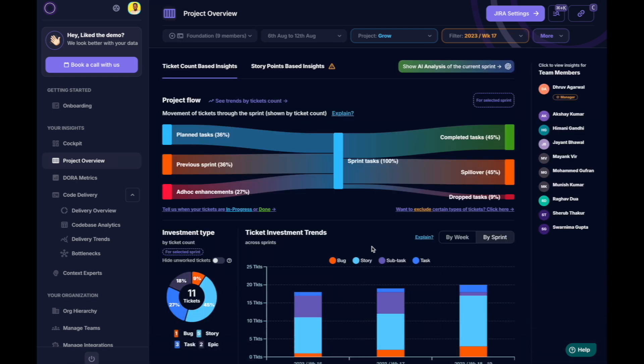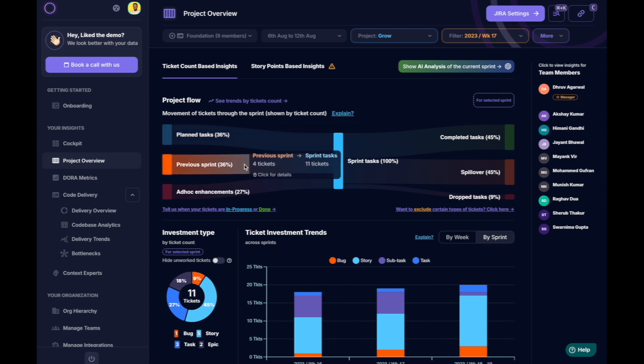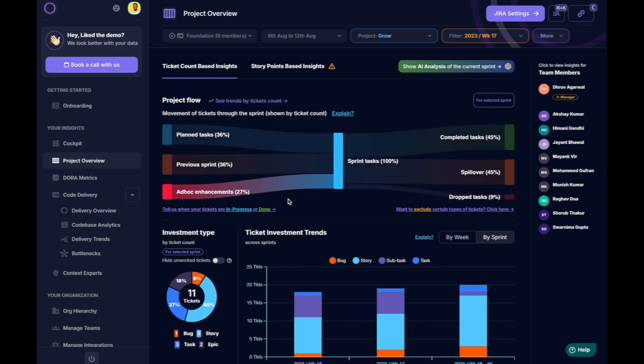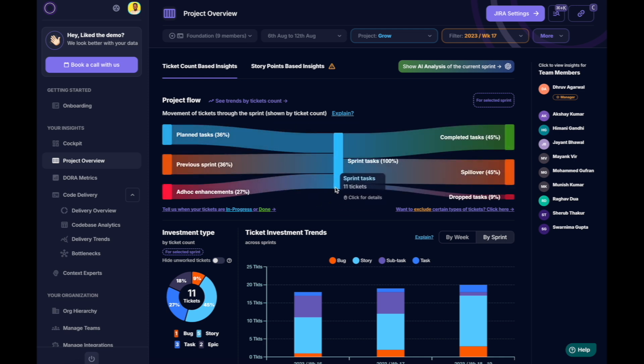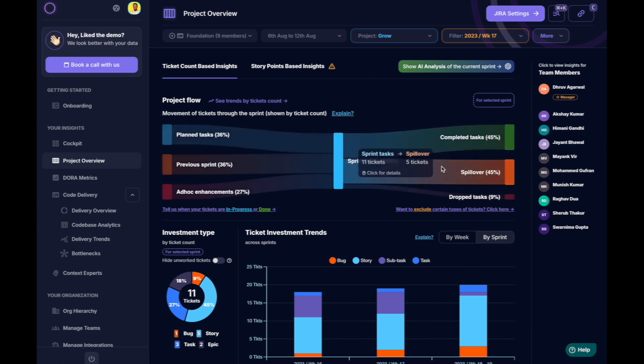This brings us to the project overview. Here, we can examine how the team's sprints are split among planned tasks, previous spillovers, and ad hoc work, and how much of this gets completed.